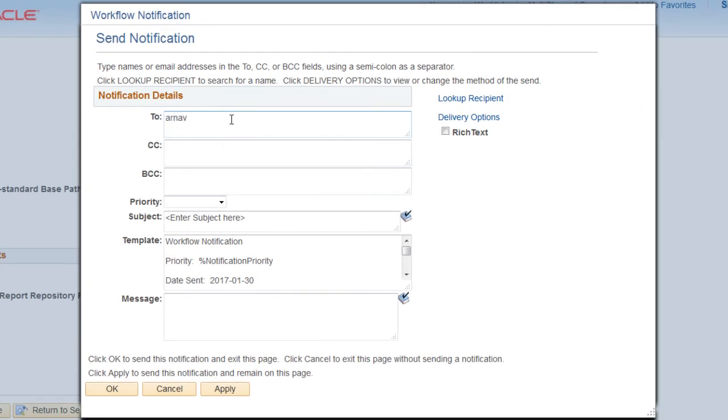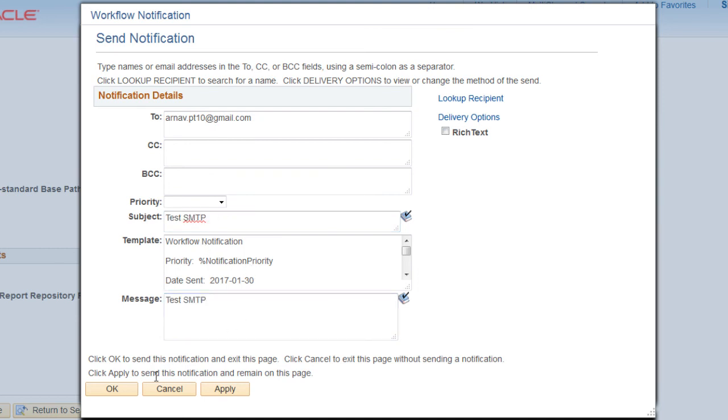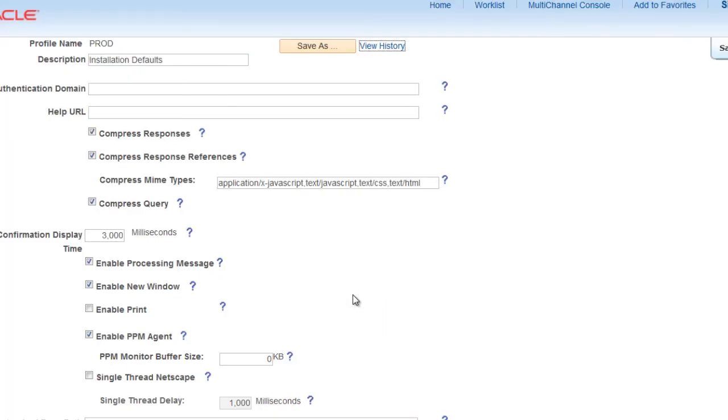Provide an email ID where you want to send this mail: arnav.pt10@gmail.com. Subject: test SMTP. Message will remain same, and click OK.